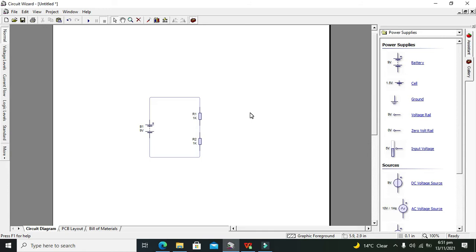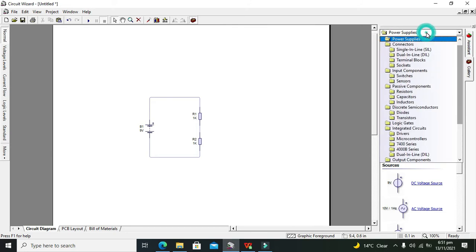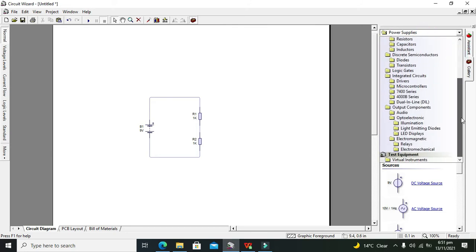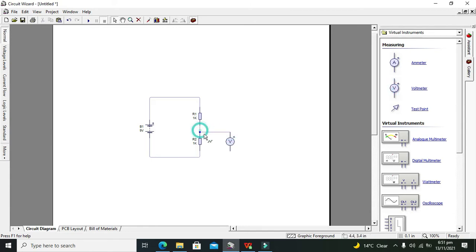Now we will take our voltmeter and measure the voltage across this point and this point. As we know, this 9 volts which this battery used to rise within the circuit must be dropped within these resistors.